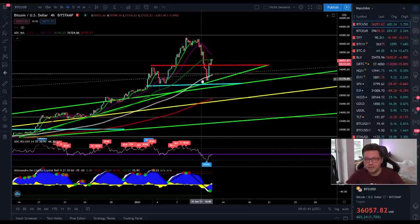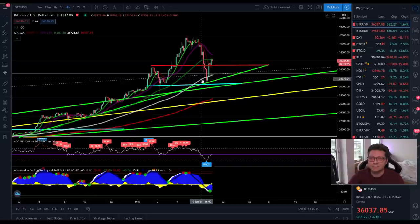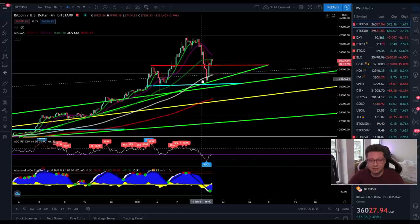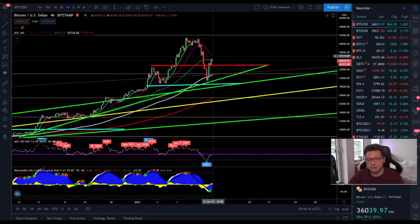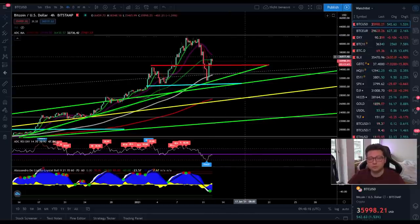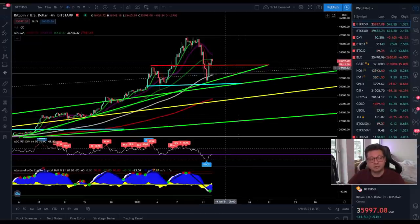Hello everyone, thanks for tuning back in. Alessandro the Crypto here. Today we're going to analyze the Bitcoin price, have a look at the stock-to-flow price model, and also the DXY, because we're seeing the bounce we were expecting yesterday. Now let's see the potential targets and scenarios in the immediate short term, as we are facing a very critical point — whether we continue the bull trend towards $47,000 or see a massive correction towards 20k.